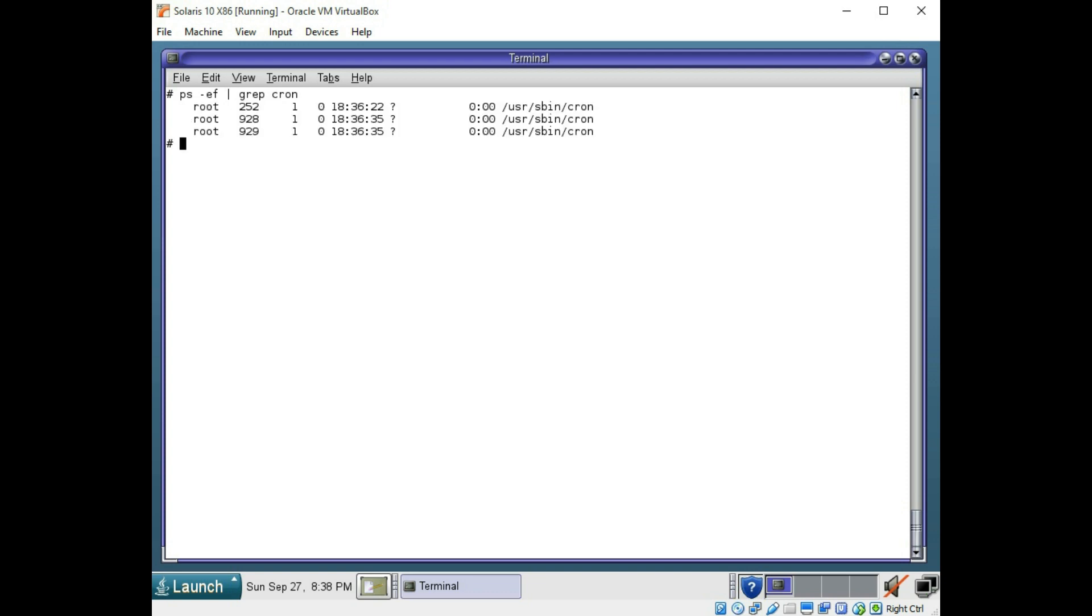And here you go. So you can use ps -ef to see your entire process list. And you can pipe it to a grep search and put in a keyword there. And that's going to narrow down your screen output and make it much easier to find a particular process.